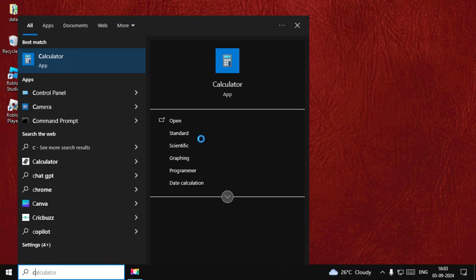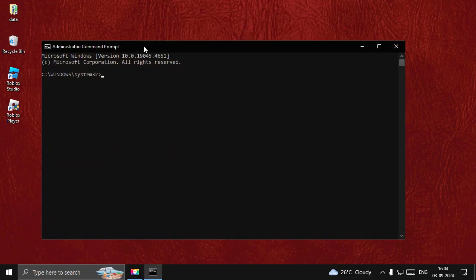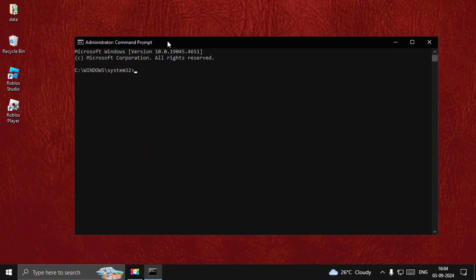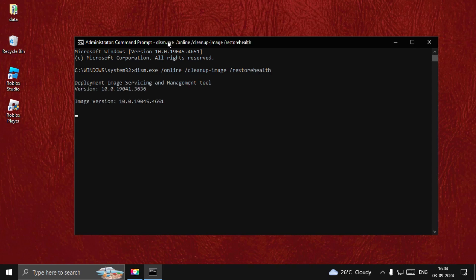Search for CMD, right-click on it and select Run as Administrator. Now type: dism.exe /online /cleanup-image /restorehealth and hit Enter. This will take around four to five minutes to complete.